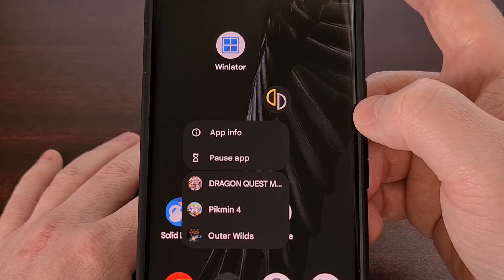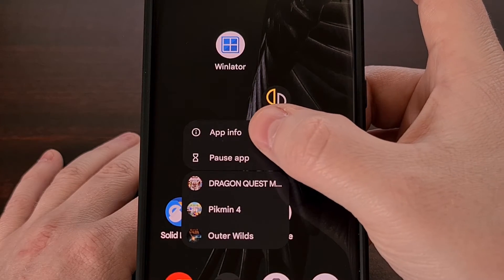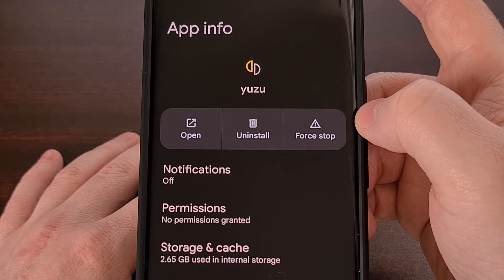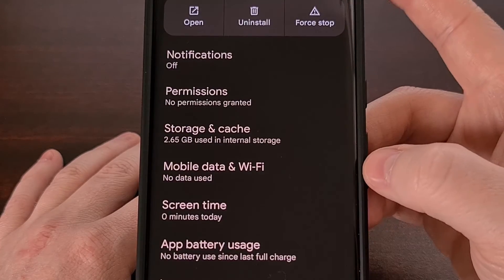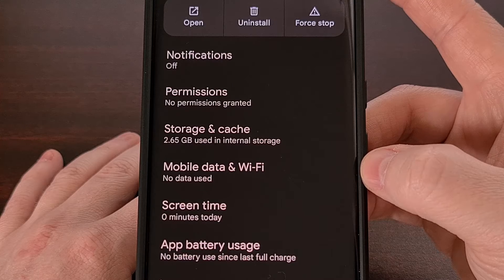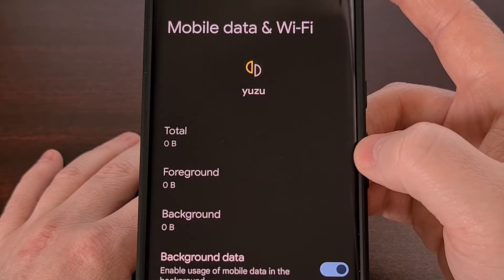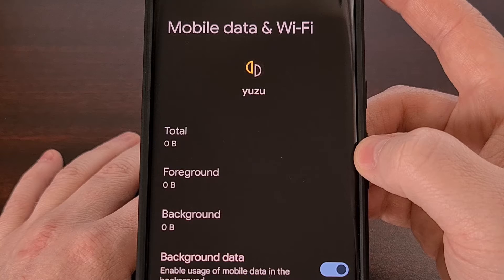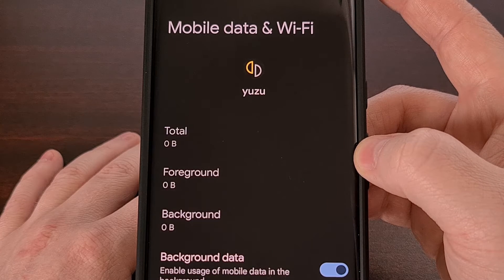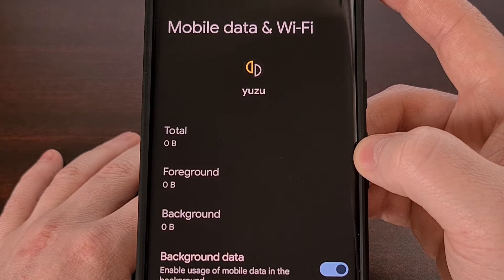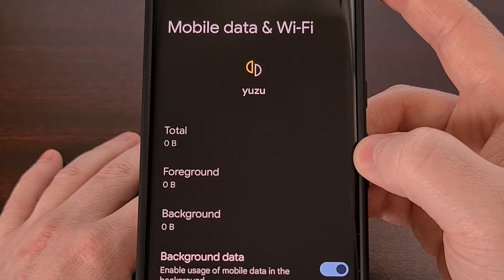Now we're going to tap on the little eye icon to bring us to the app info page. And then we're going to scroll down a little bit so that we can tap on the mobile data menu. And this is where we can allow an app to continue using mobile data in the background even while data saver is enabled on Android.